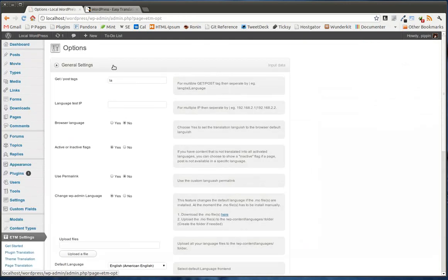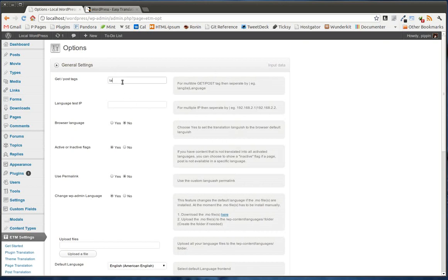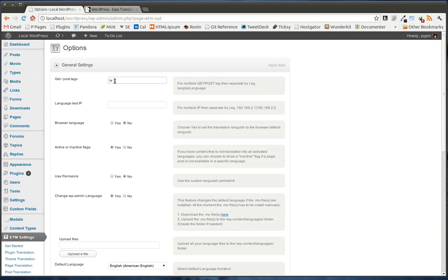First of all, in general settings, we can enable a few things. For example, we have a language variable. And this is the variable that you will see in the URL of your site when someone changes the language. So it defaults to LA, but it could be lang, language, or something entirely different.